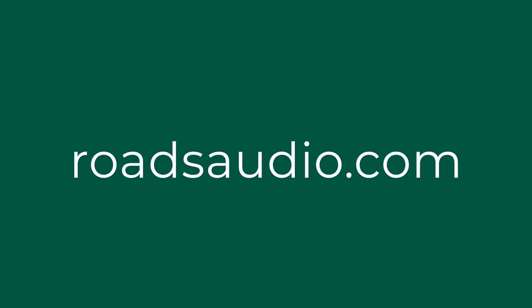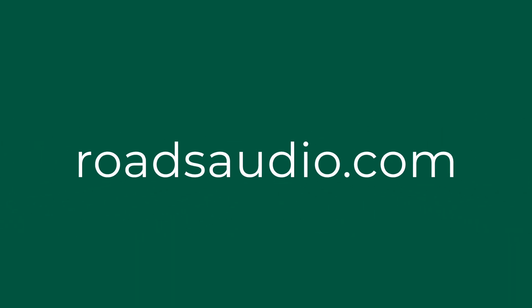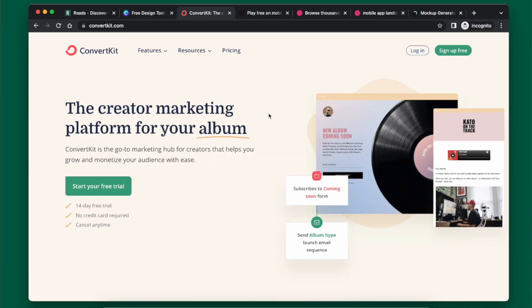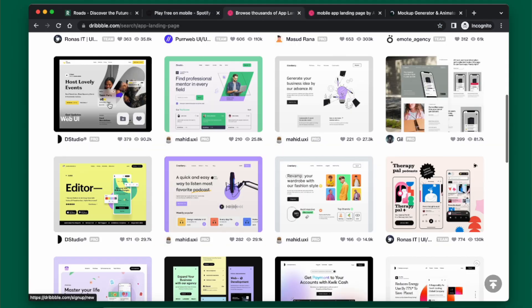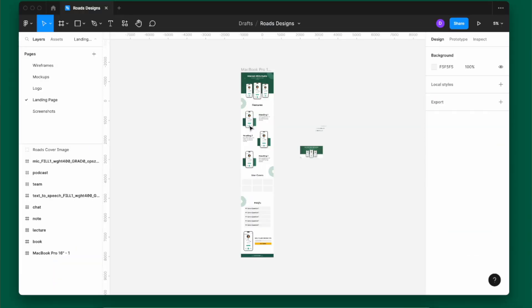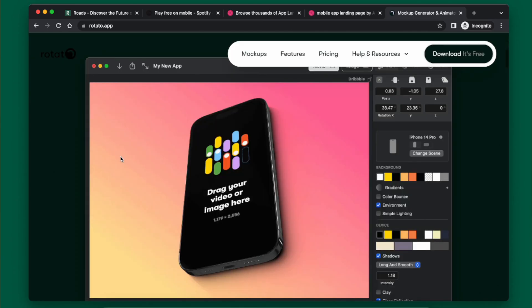In this video I'm going to walk you through the design process of designing a landing page, and I'm going to be using my recent app landing page RhodesAudio.com as an example. I'm going to show you how I came to this design and the process and tools I used to build this.